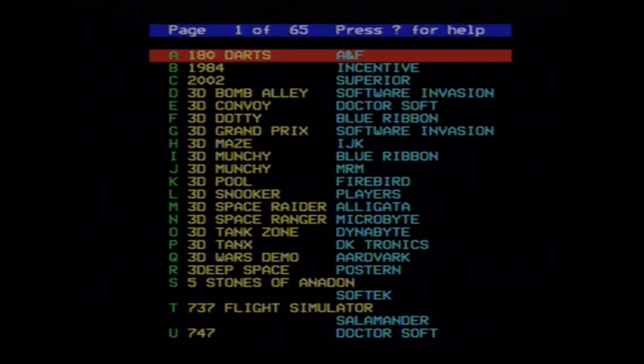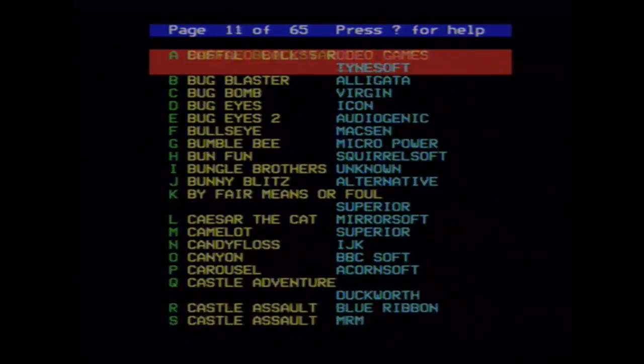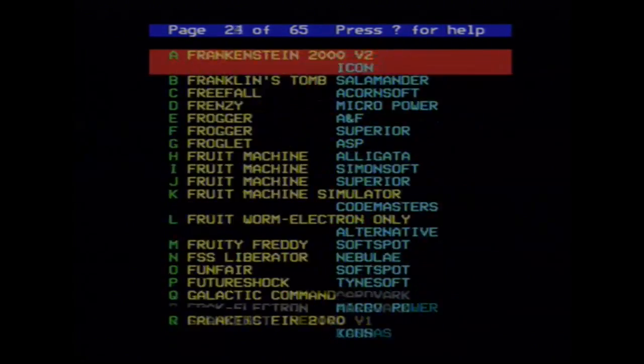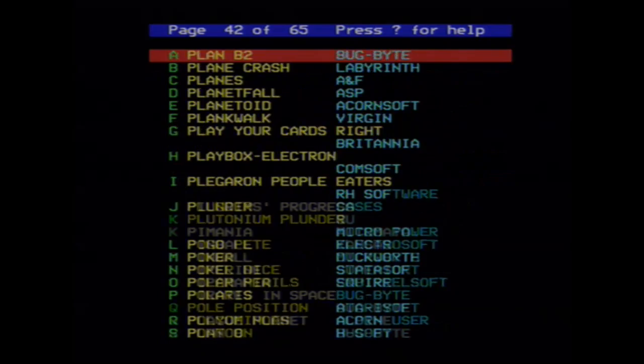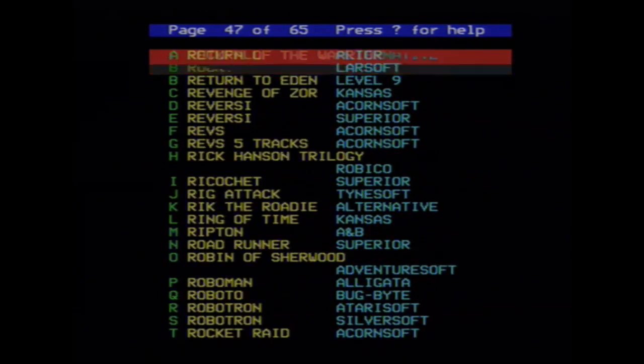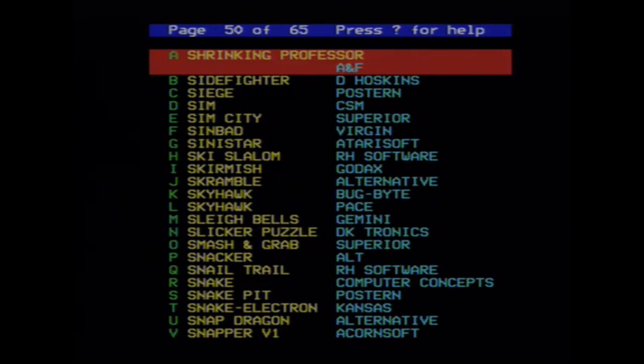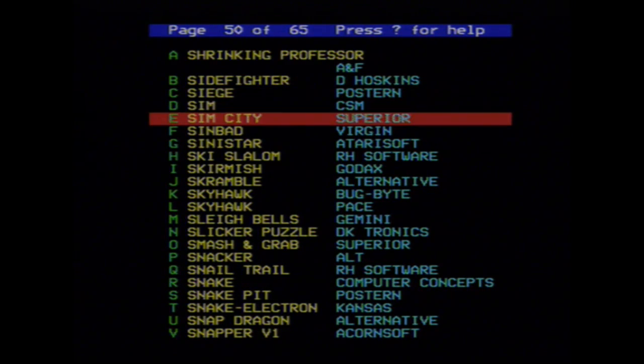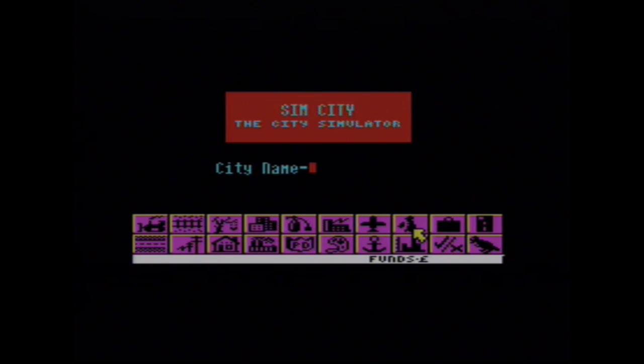So let's see here. Now we have the Turbo MMC loaded, so I should still be able to play SimCity on the BBC even without the disk drive. That's unfortunate, but here we go. Superior Software SimCity for the BBC Micro. That's much better. City name.